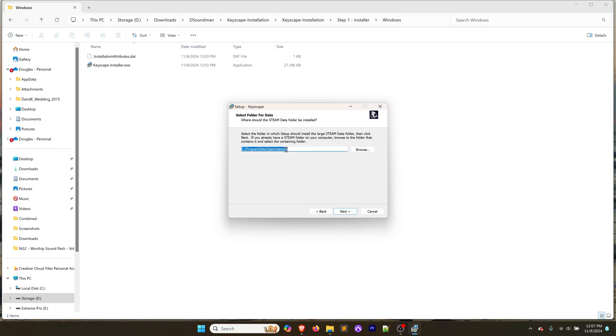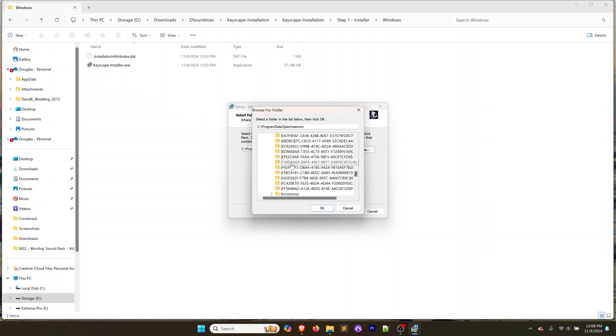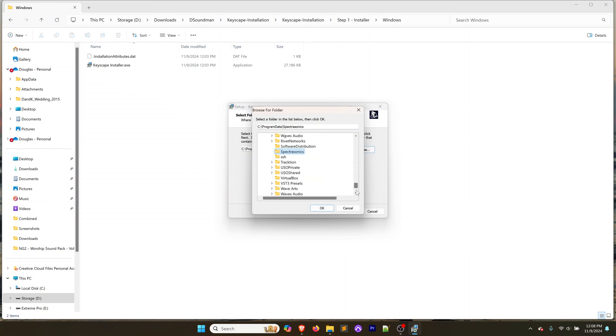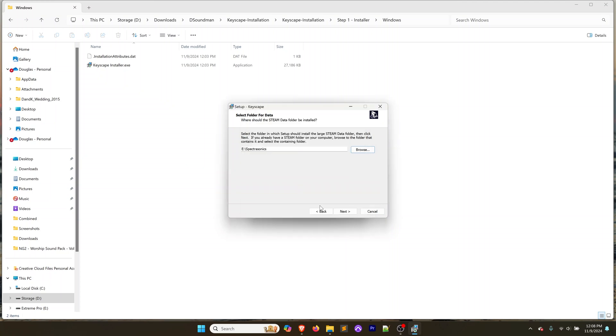This isn't the actual content, the 80 gigabytes. This is the plugin, it's not going to be that big, and I'm going to install that on my local computer. Click next. And this is where the data is getting stored. The Steam data folder is where we install the large data folder. I'm going to copy this Spectrosonics piece, click browse, and select my Extreme Pro SSD.